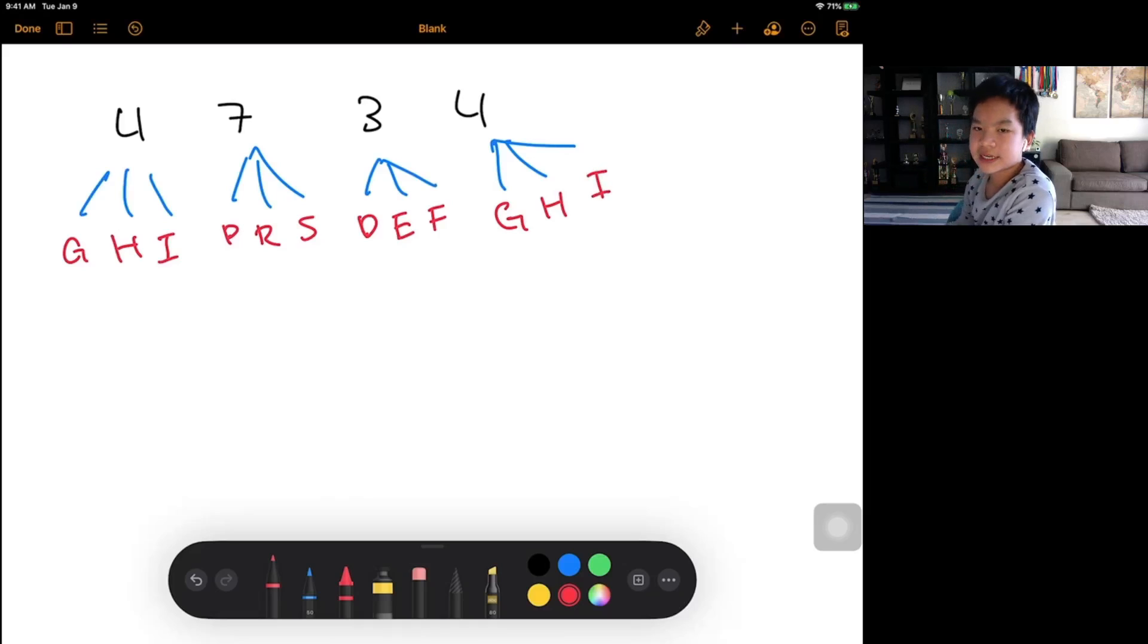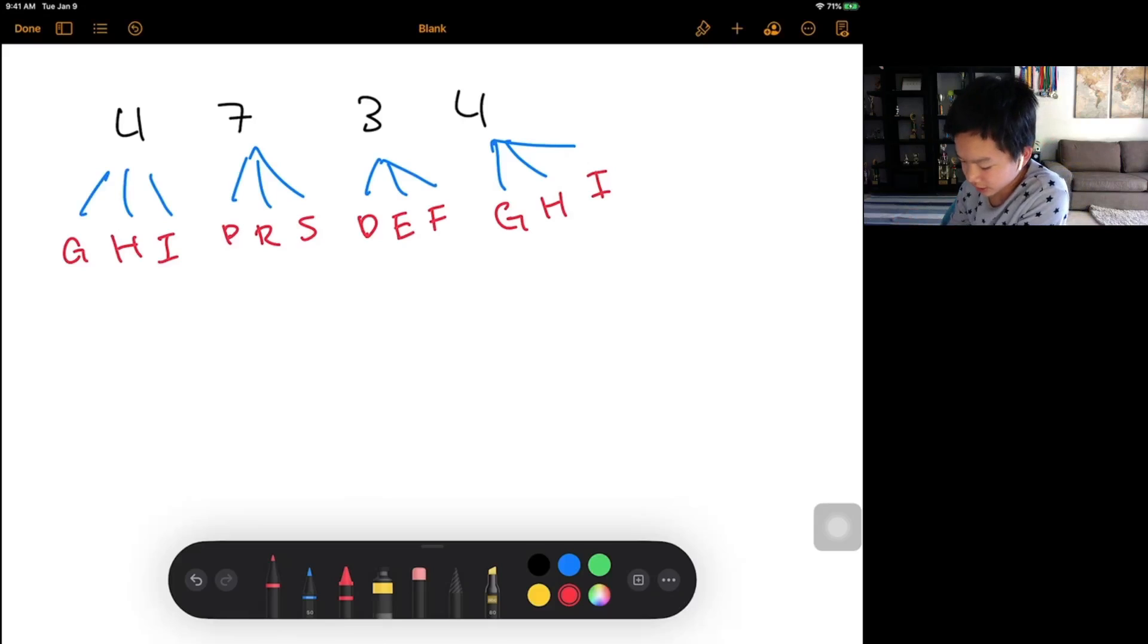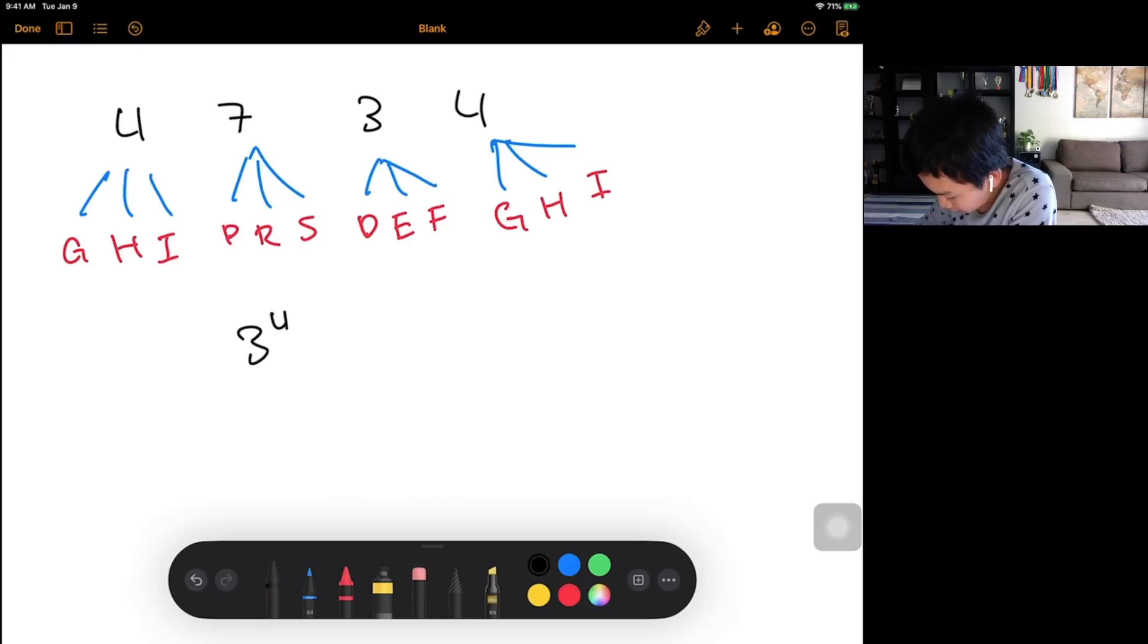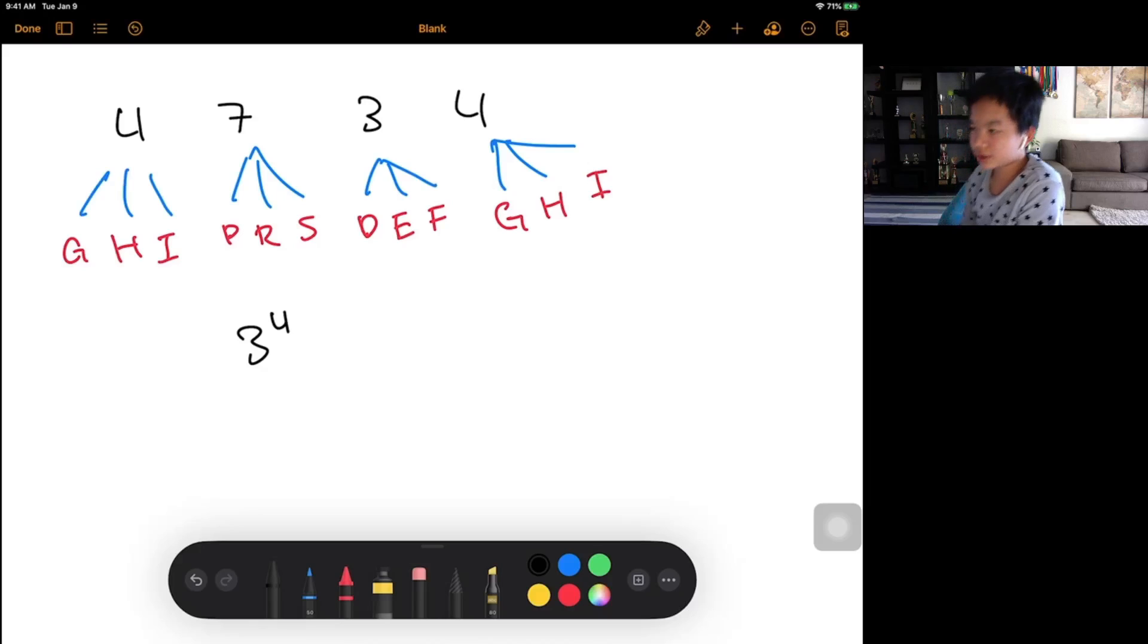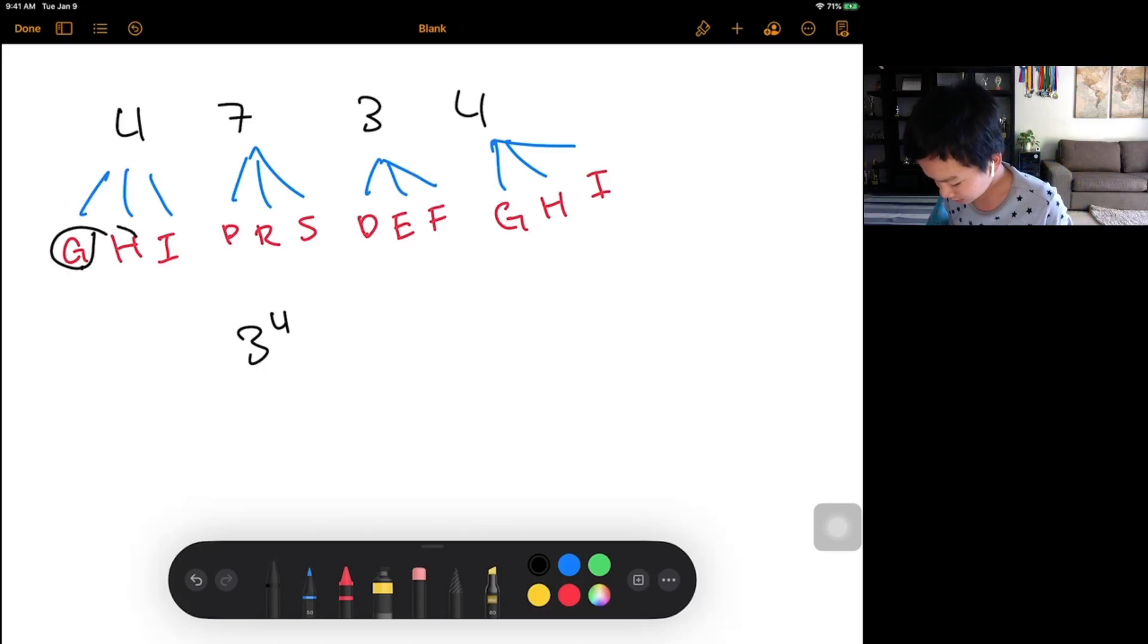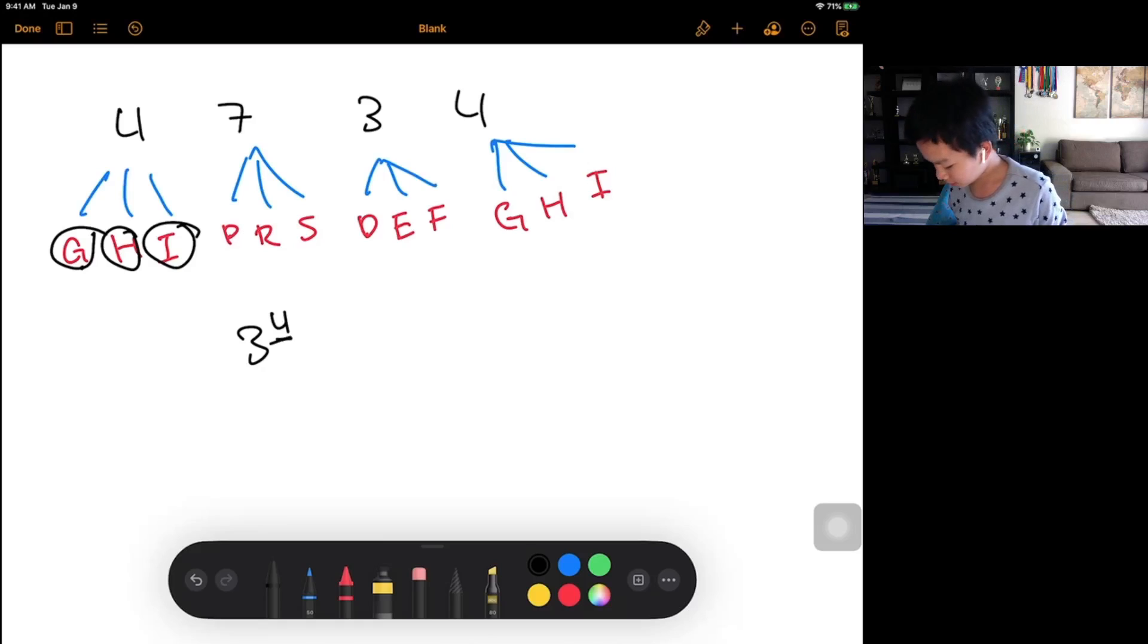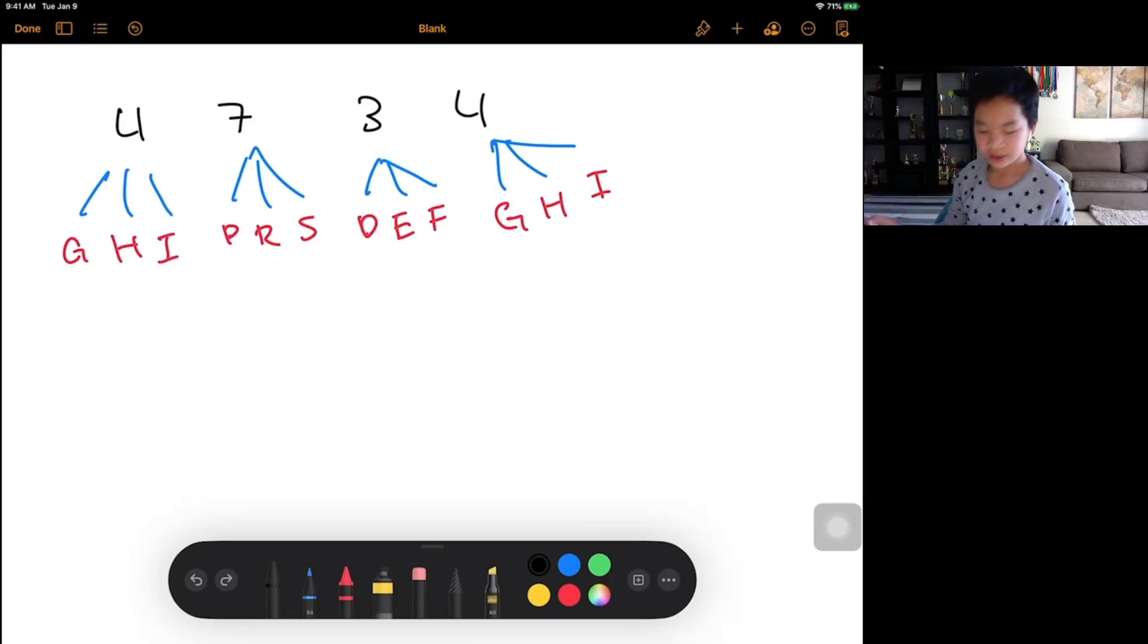So one idea is to basically generate all the possible combinations for this case. So there's going to be 3 to the 4 combinations, because you're basically choosing 3 possible letters from each group, and since there's 4 digits, then it would be to the power of 4. So let's assume that you can generate this.